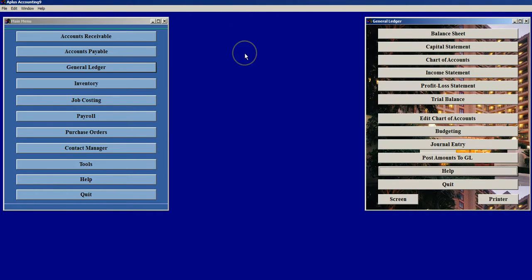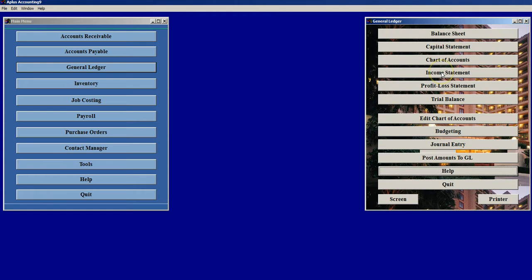The standard reports that we support are Balance Sheet, Capital Statement, Chart of Accounts, Income Statement, Profit Loss Statement, and Trial Balance.